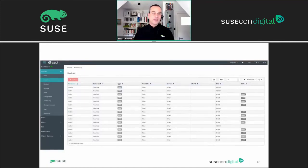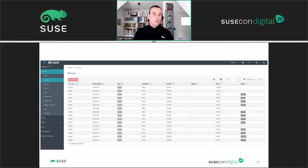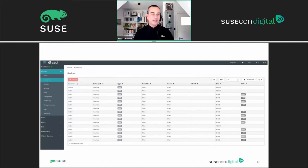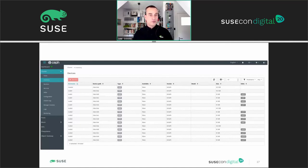The inventory page aggregates the information of all storage devices attached to all nodes of your cluster, which OSDs they are assigned to, as well as other information. You can filter this output in various ways, for example by drive type, vendor, or capacity. Clicking the identify button will help you find the selected device in your data center by making the disk enclosure LED blink for a customizable amount of time. This feature depends on lib storage management, which is an open source framework that provides a unified interface to perform this task on a wide range of hardware from different vendors.